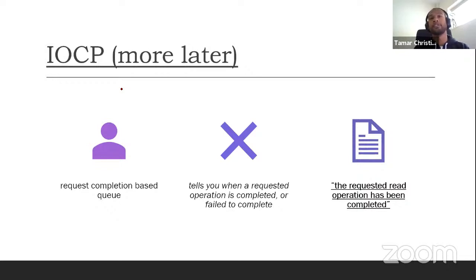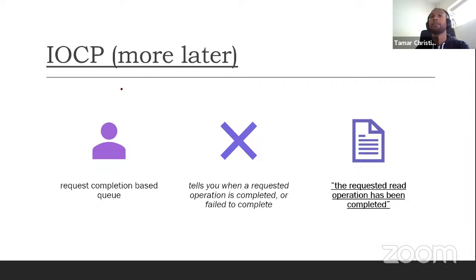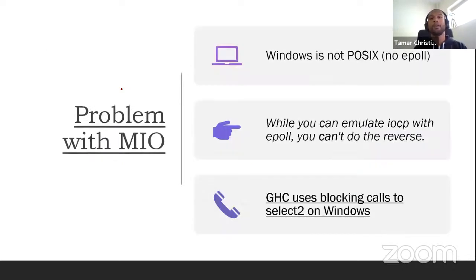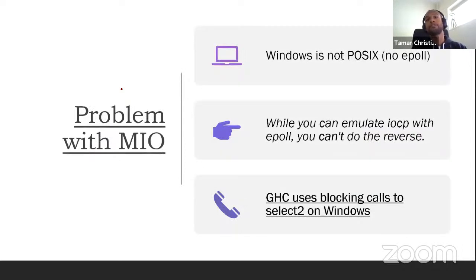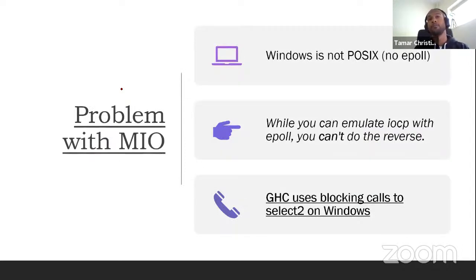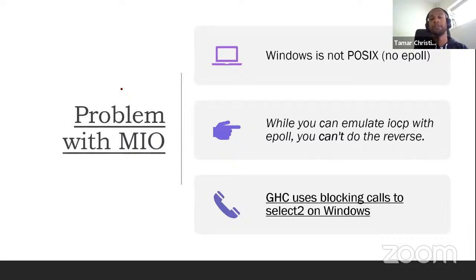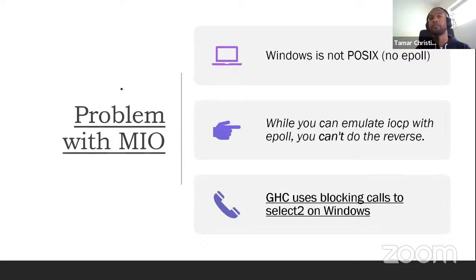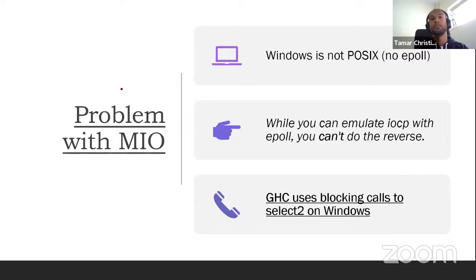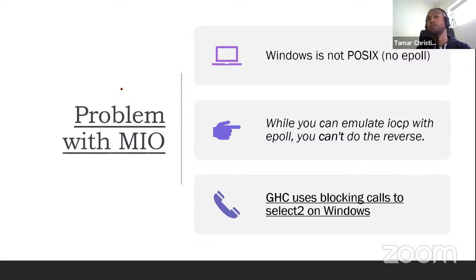Whereas Windows, the native IO manager system is a request-based, is a request completion-based system. So essentially, it tells you you wanted to read the file, and that read has now completed. And so this is not really a philosophical difference. It's a really hard issue. The problem is, while you can emulate a completion-based system with a request-based one, you can't emulate a request-based one using a completion-based system.